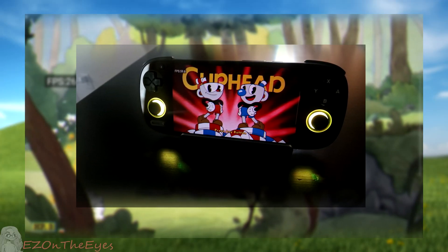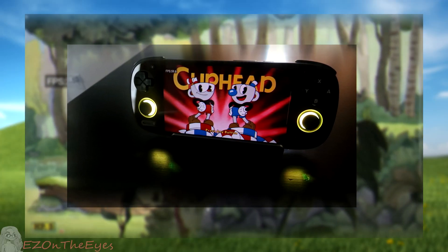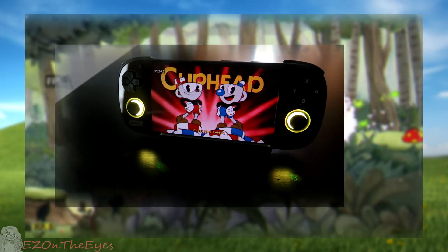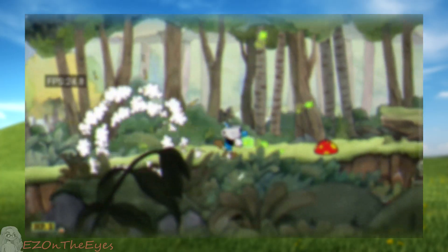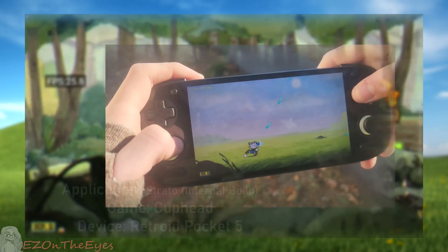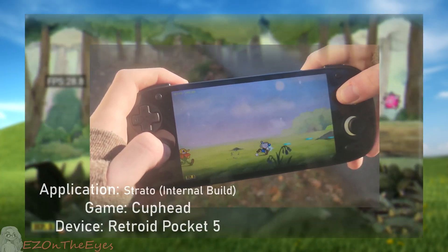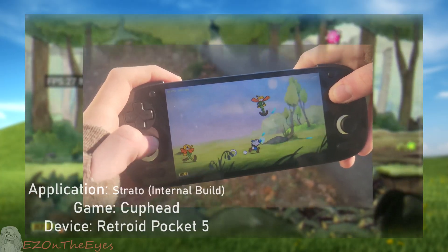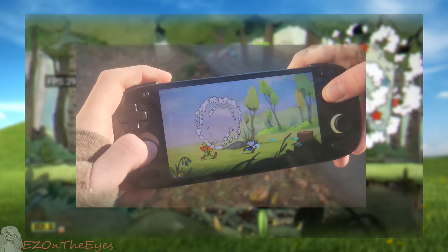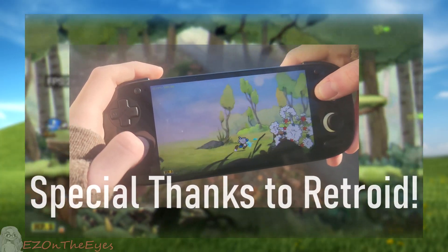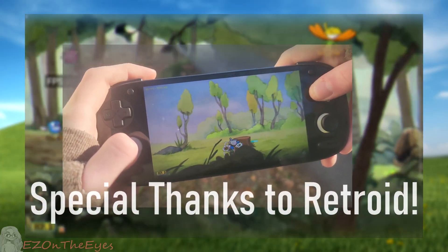I'm using this on my Retroid Pocket 5, which Retroid was actually nice enough to send me for development and review. Thanks to Retroid for supplying this test device and keep your eyes out for more videos using it on my channel very soon. Visit Retroid's catalog in the description of this video.